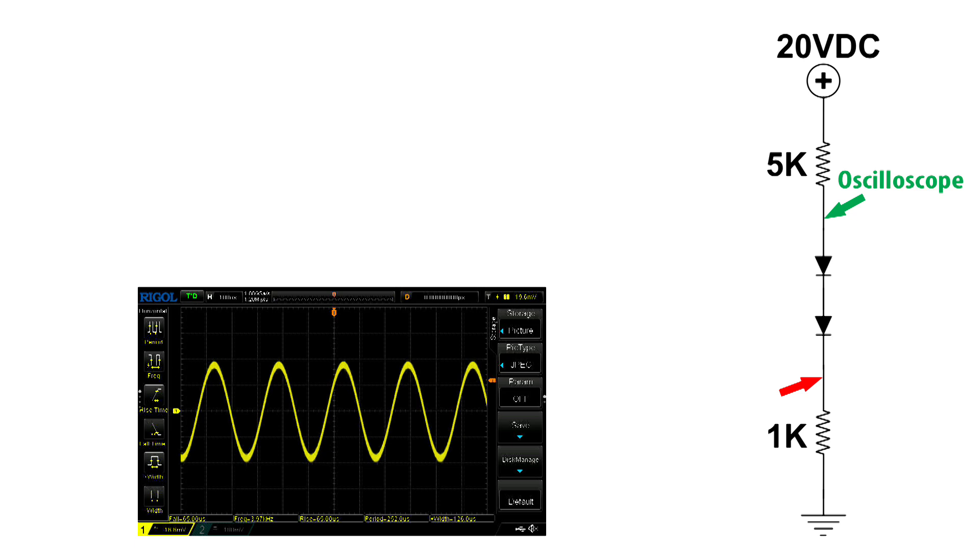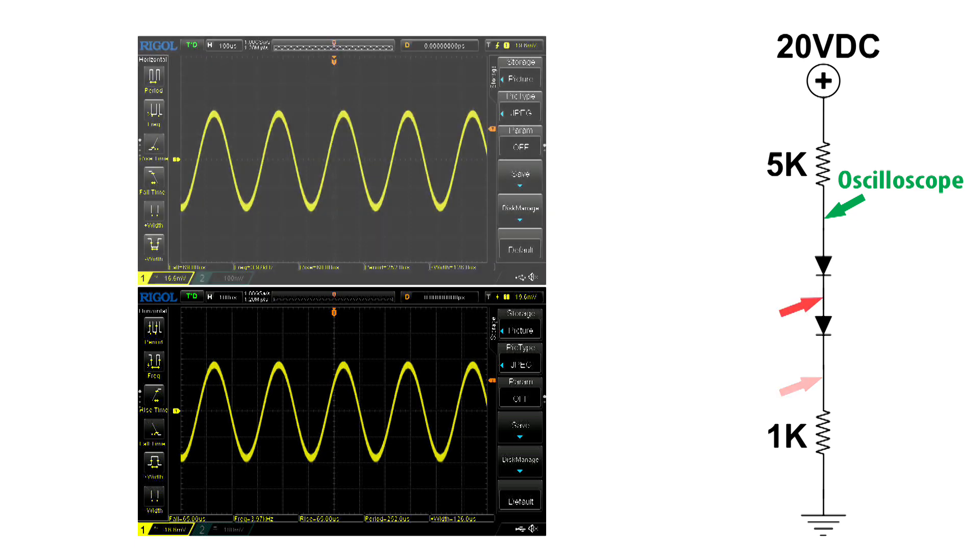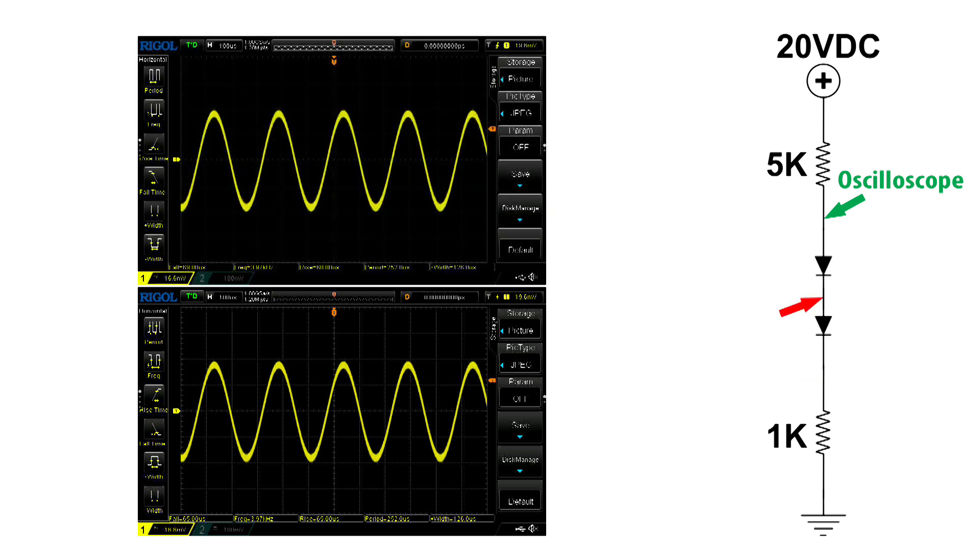I'm going to leave the oscilloscope first capture right here so we can compare the other two. Here's the input between the diodes, and on top is the capture for that. There's very little difference—the rise is just a little bit more.